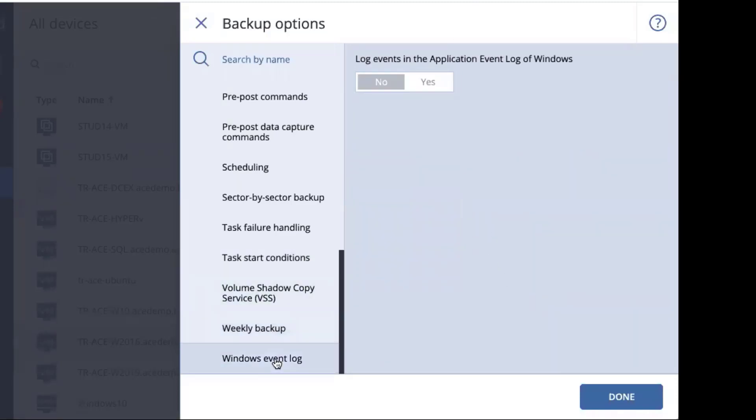And finally, we have our Windows event log. This is off by default and is turned on when requested by support so that we can get a single Windows event log for all the things that are happening in your system.